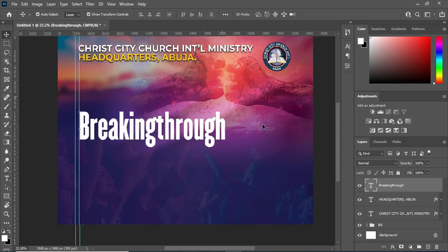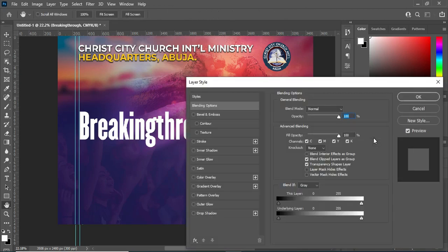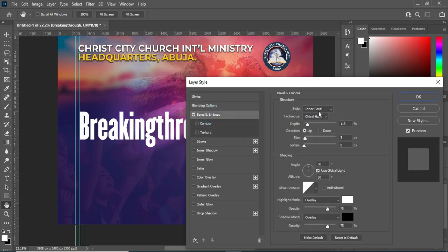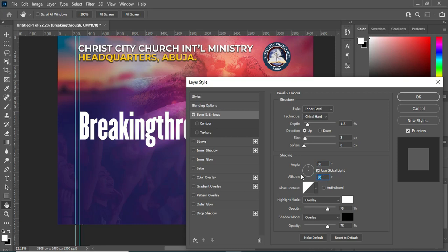Now we are going to apply a layer style on this text. Select the text then go to your blending options. Select Bevel and Emboss — I'm going to use Inner Bevel and Chisel Hard. My depth is going to be 115, then the size I will leave at 3, then leave the angle at 90, and the altitude I'm going to apply 90.